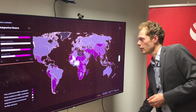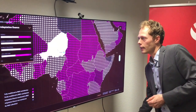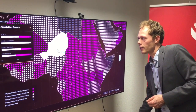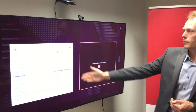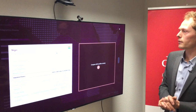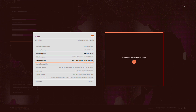One can also zoom in on countries and look at their country files. For example, here we have Niger, and you can look at adaptation finance, but you can also look at the cost of adaptation and compare that to other countries.